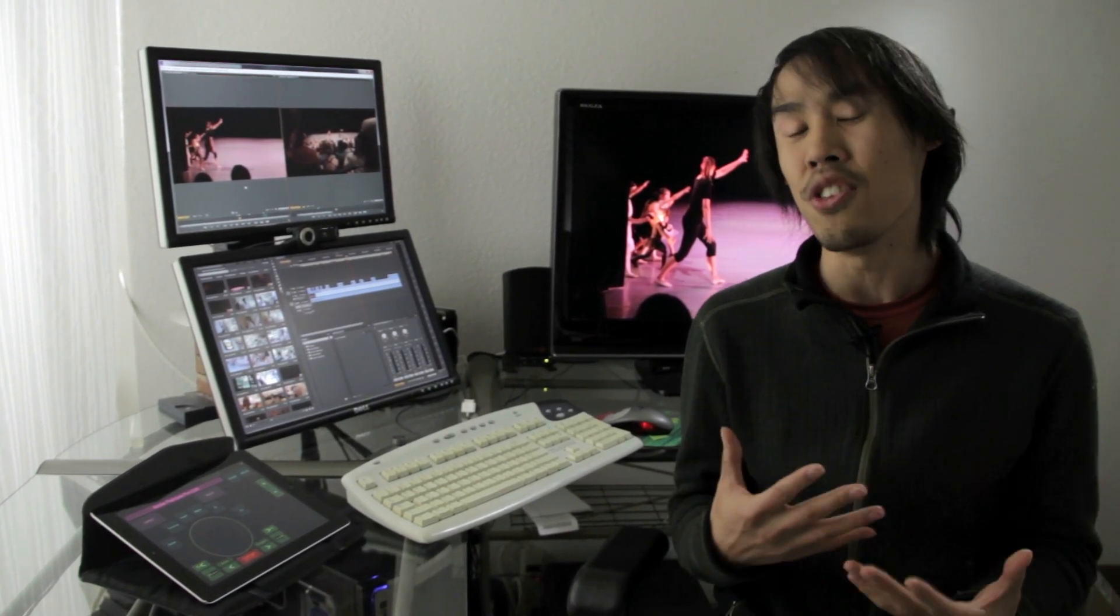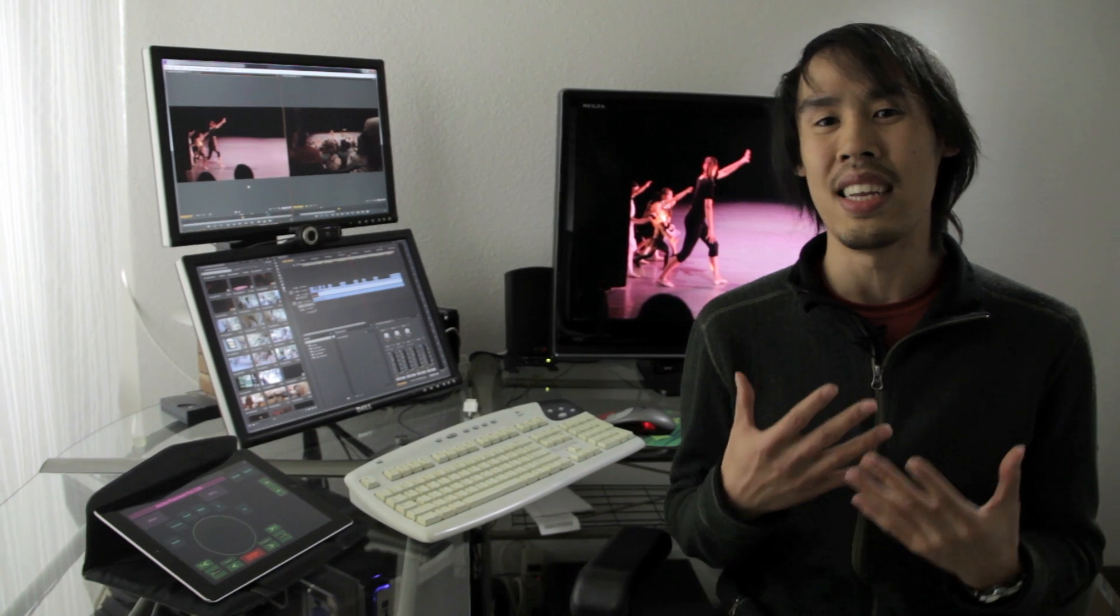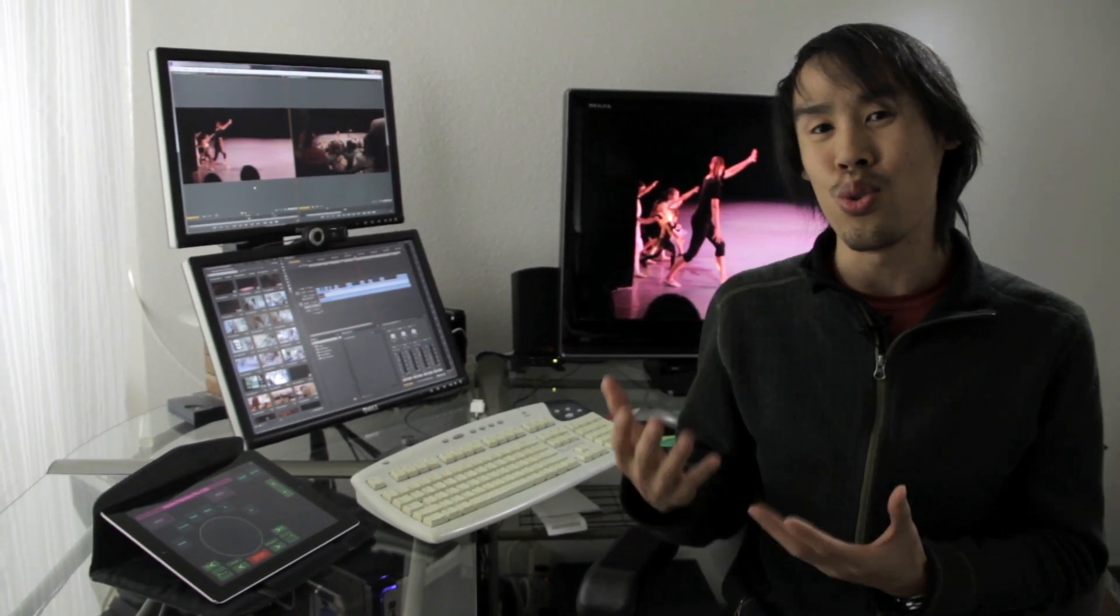Control Console is a revolutionary new way to edit video. It is the fastest, simplest, and most intuitive way to tell your story.